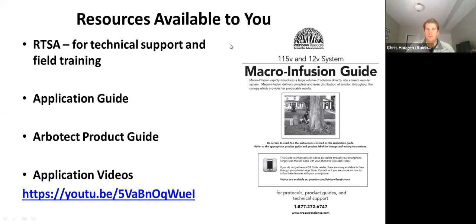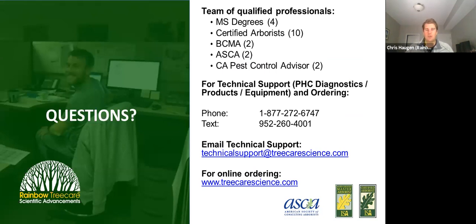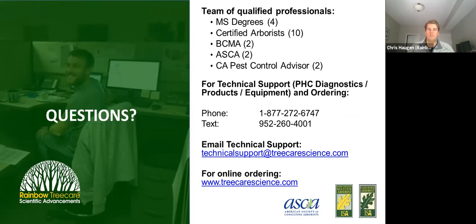I'd highly recommend everyone create a new contact in your phone for our tech support numbers — whether you prefer to call, text, or email. We have this staffed by arborists who know exactly what you're doing in the field and can support you. It doesn't do you much good to get field tech support the next day, so we staff this all day long, 365 days a year.